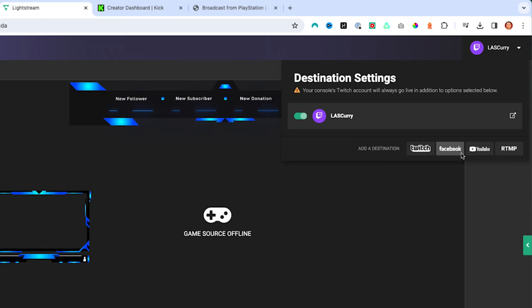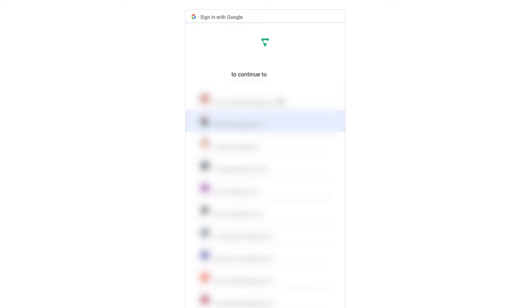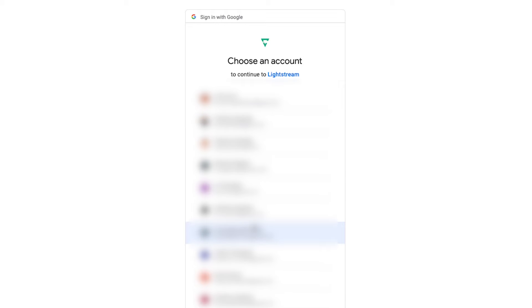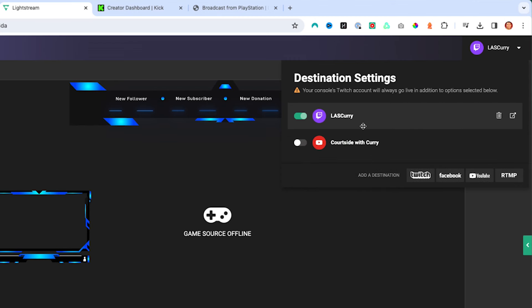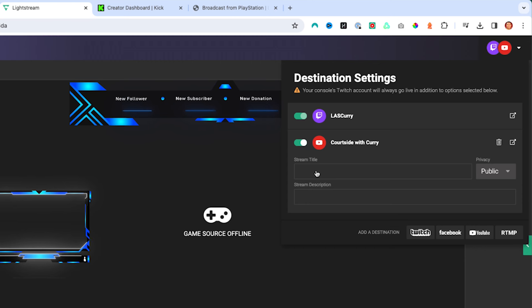Let's start with adding YouTube. Once you select that, it's going to ask you to select your account for your YouTube channel. If you've never live streamed to YouTube before, go to youtube.com, sign in with your account, and authorize live streaming — it will take 24 hours to get access. Once connected, you'll see the option and can toggle it on.